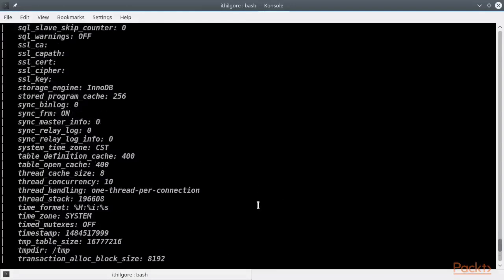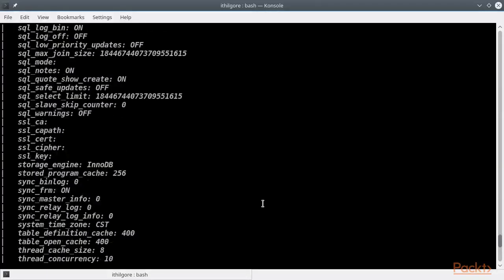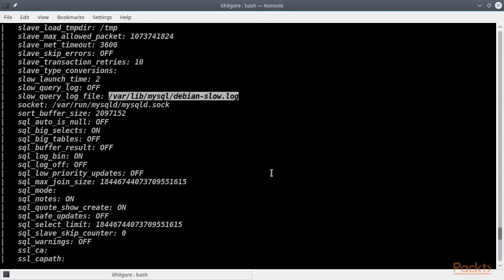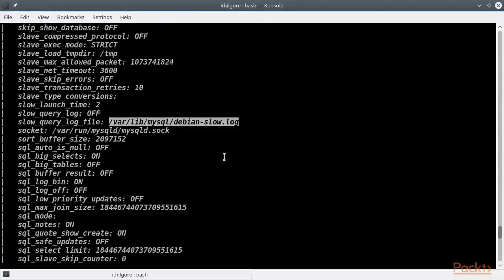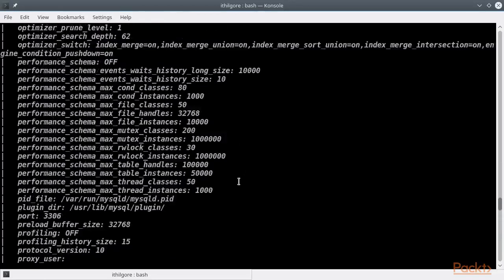The variables list is long, but you can find a lot of interesting information such as file paths for log files and maximum connections allowed by the server.